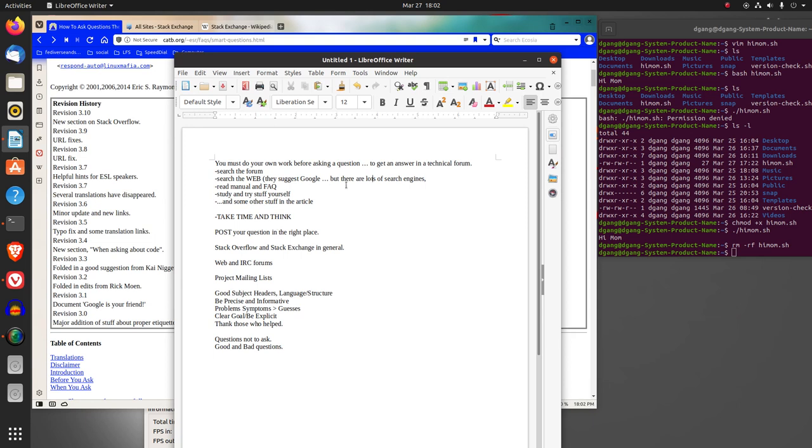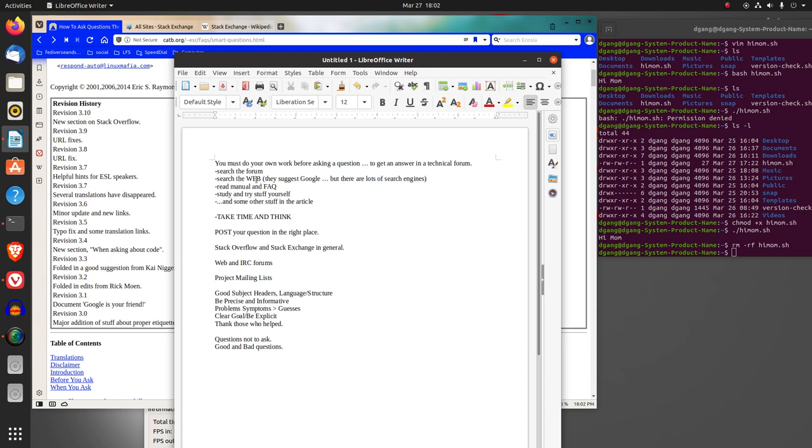The article says you must do your own work before asking a question in a technical forum. They suggest you search the forum first, search the web like Google—though there's lots of other search engines like Quant, Swiss Cows, and plenty of others—read the manual and facts if available. Study and try stuff yourself.